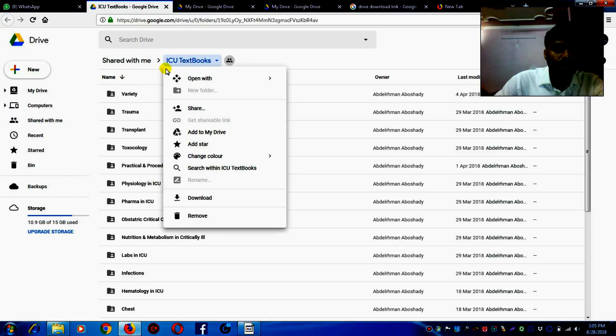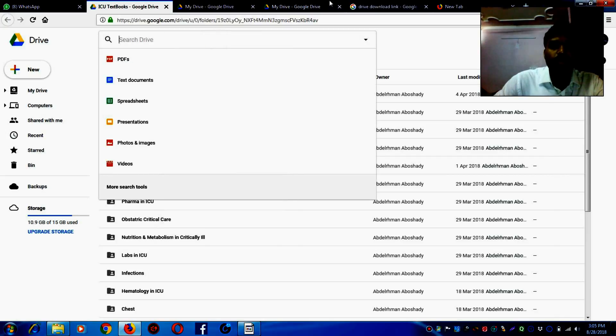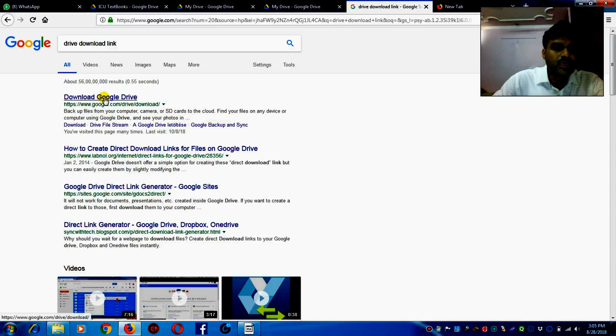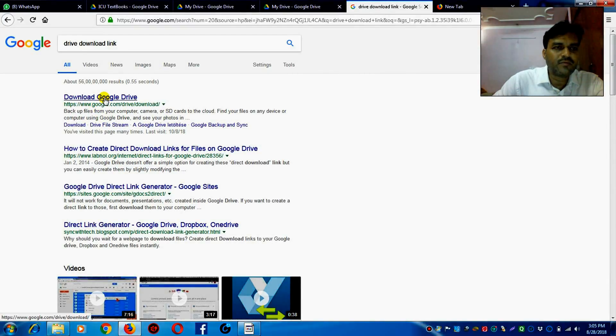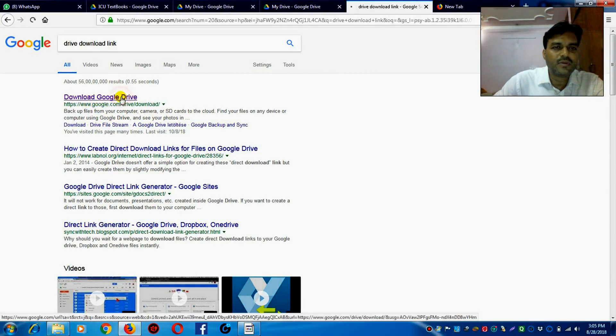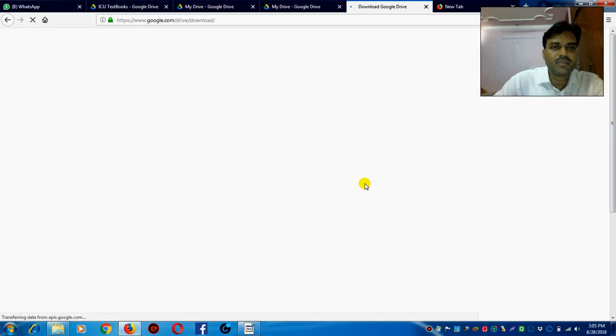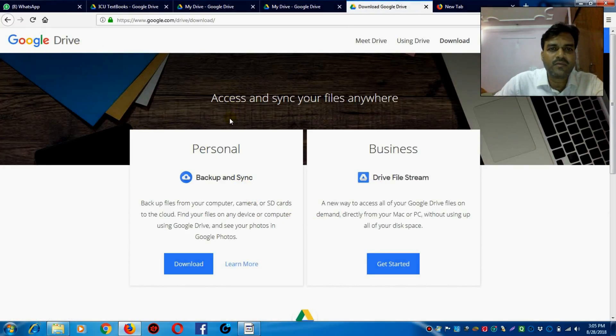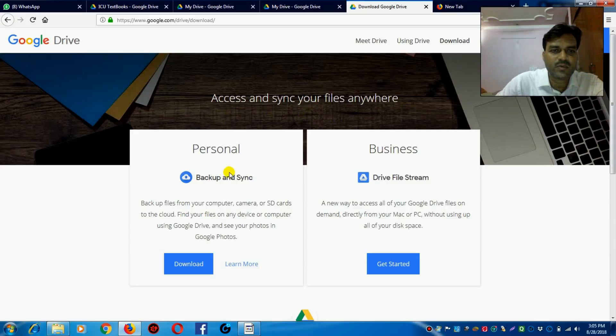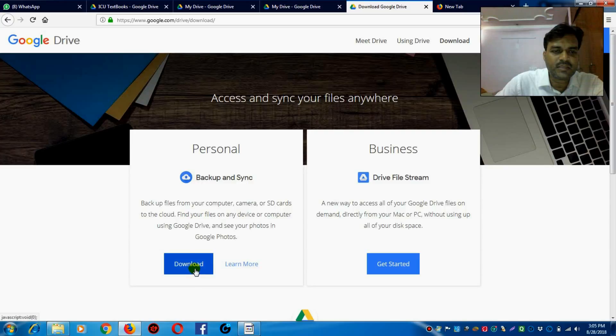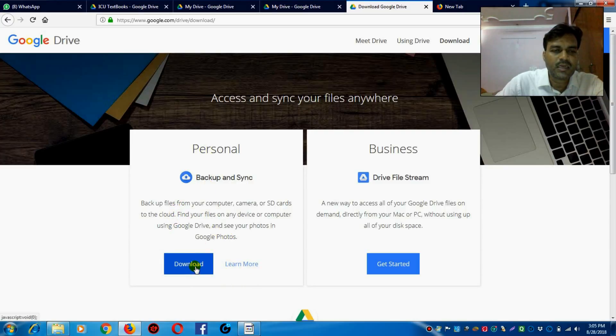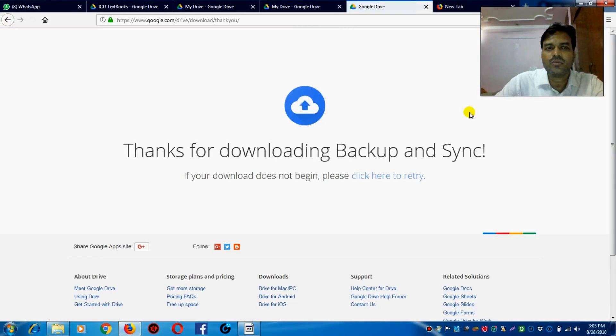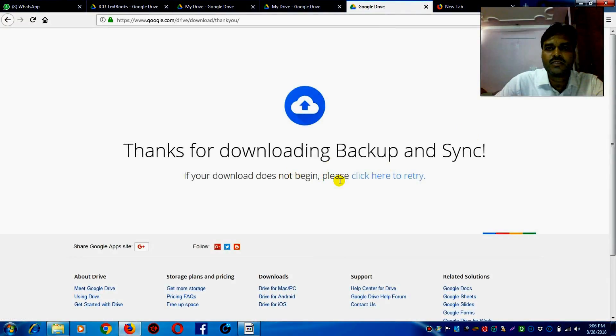Now you have to download another application known as Google Drive. Download Google Drive, click on it. Here you will come to the Google Drive - access and synchronize files anywhere for personal and business. For backup and synchronize, this is for personal users. It's free to use. Click on this link download.